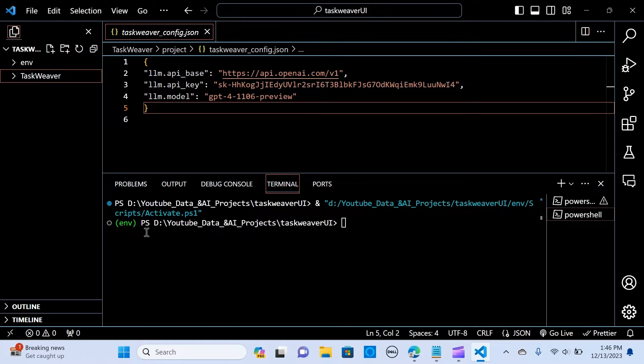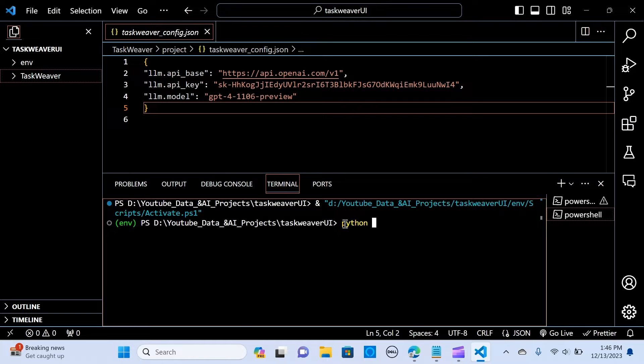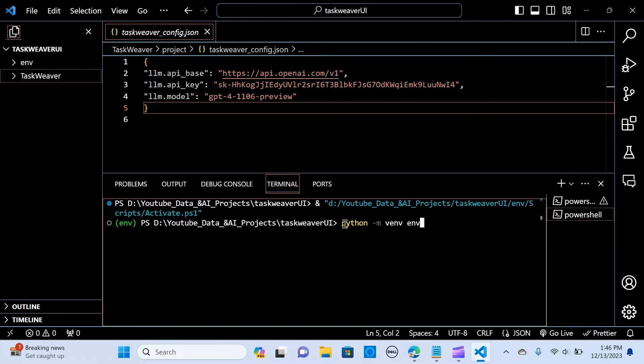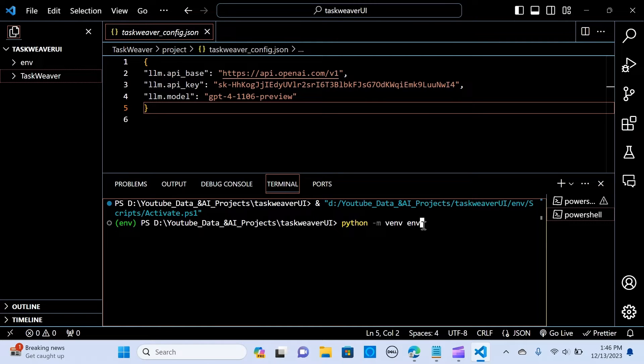First, you can create an environment just like this one, so we just go to python -m venv venv. When you hit enter it's going to create an environment just like this one.